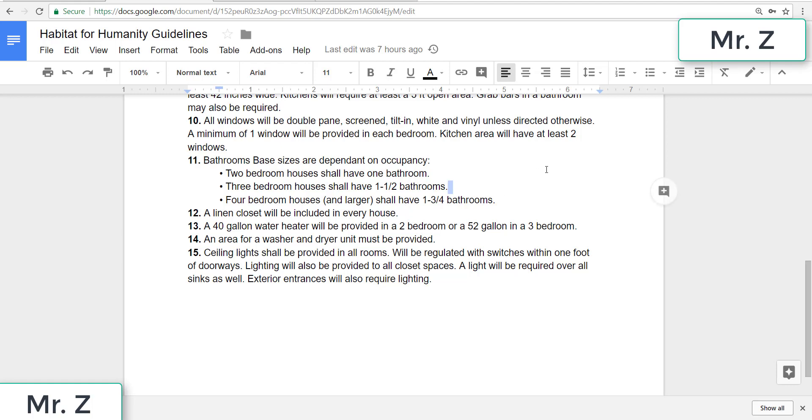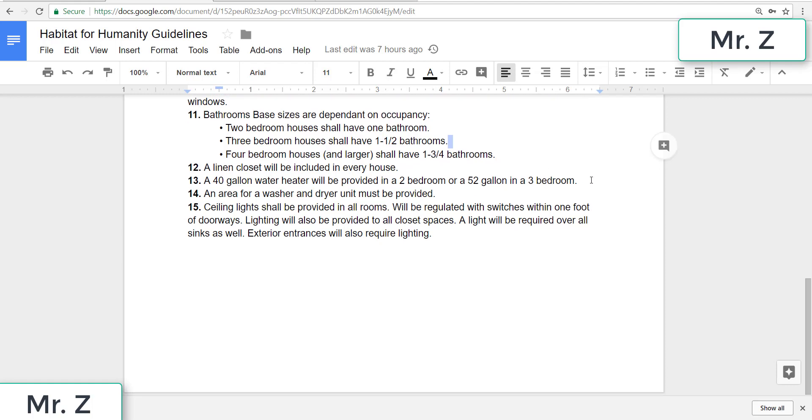Twelve, a linen closet will be included in every house. Thirteen, a 40 gallon water heater will be provided in a two bedroom or a 52 gallon in a three bedroom. Fourteen, an area for a washer and dryer unit must be provided. And we might add that to our linen closet.